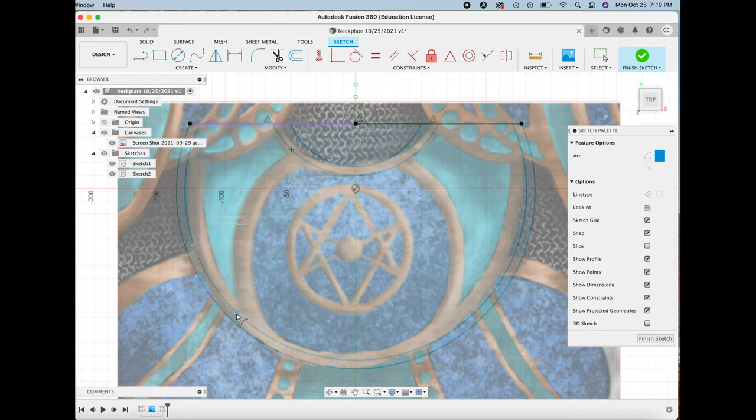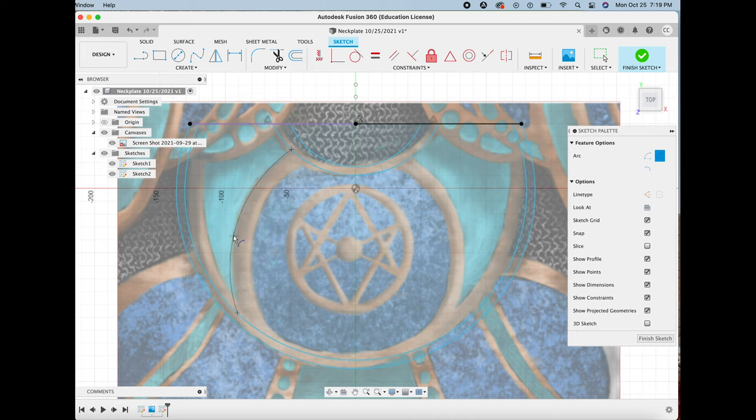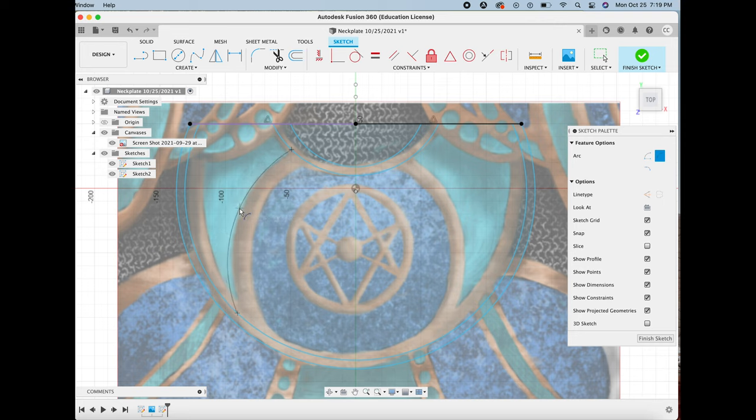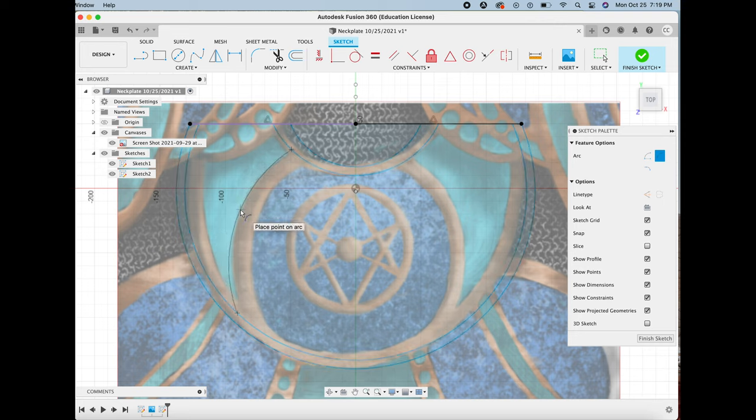And then I'm just adding in the details that I want, the different levels and thicknesses.